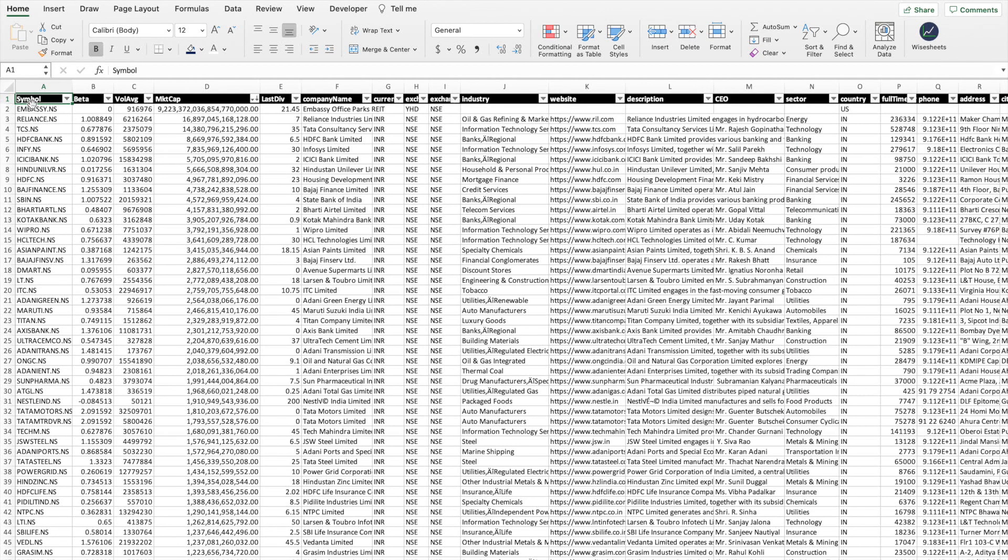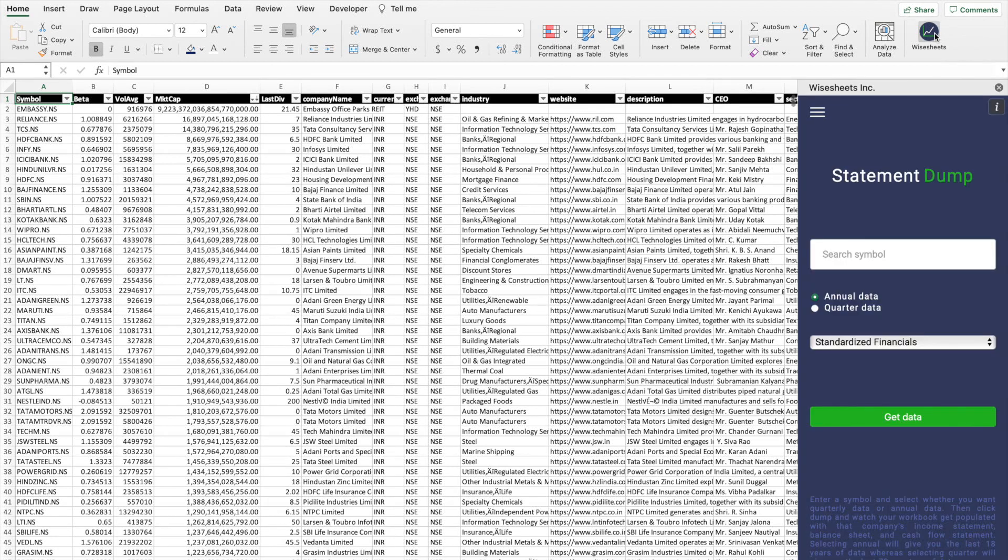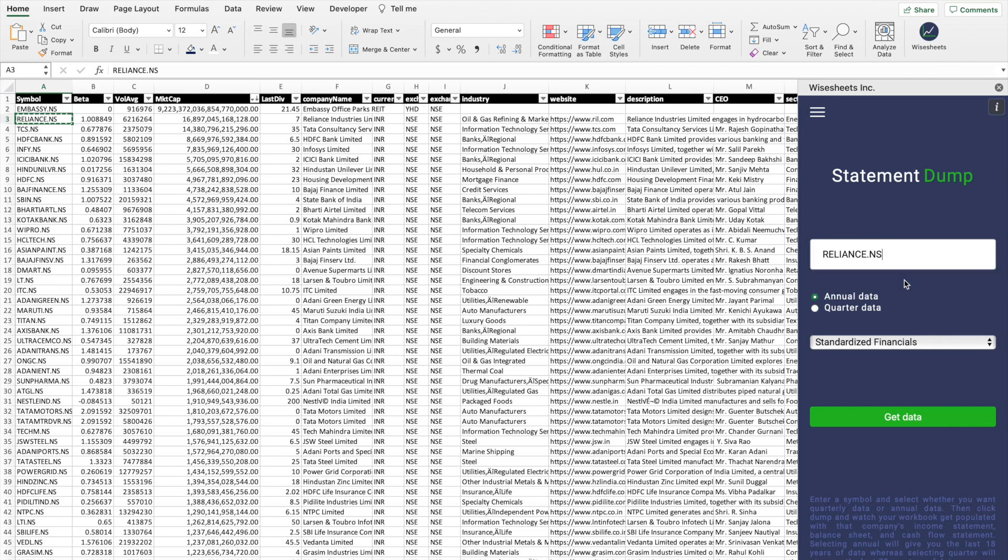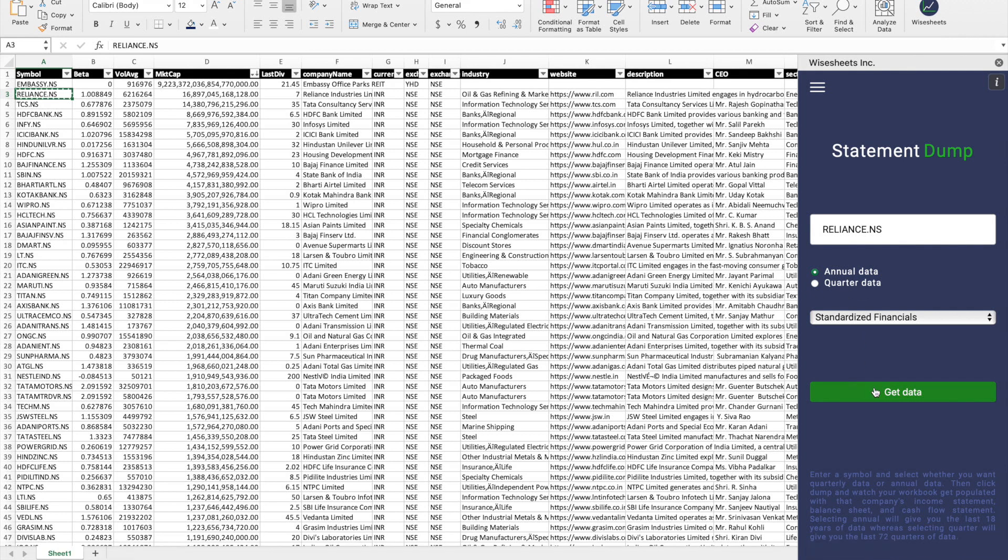There's this add-on called ysheets, and the cool thing about this is that you can pick any company you like, and most of them are covered. For example, let's say we want to do Reliance.NS - I can copy that, put it here, or I can just look for the name itself and then click on annual or quarter data, get data.